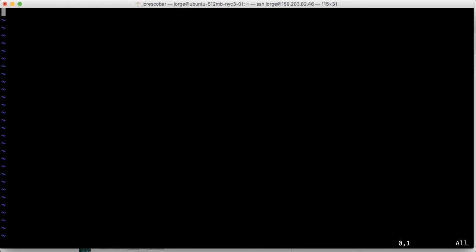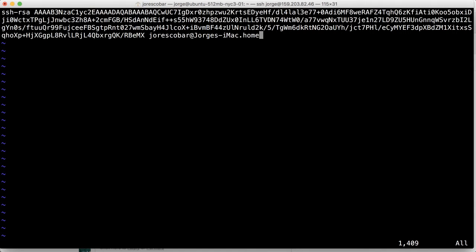So just copy, because we copied before the public key, I have it on my clipboard. So I just copied and I just pasted it.